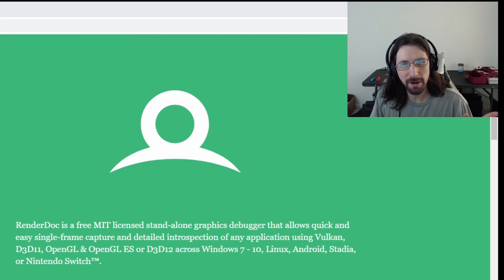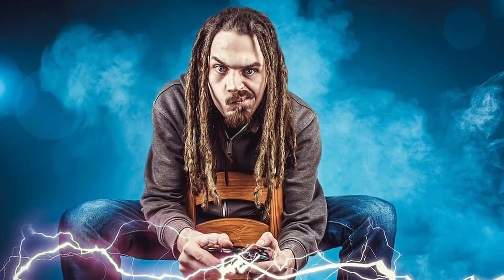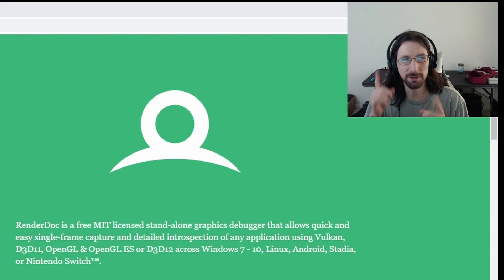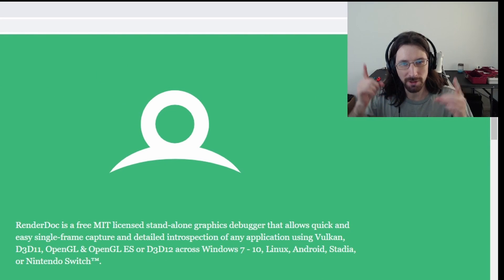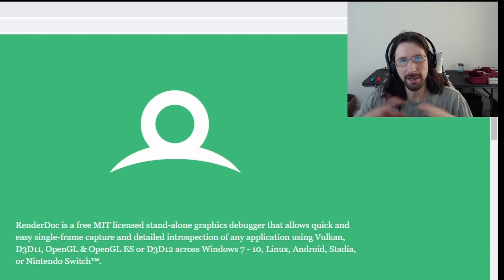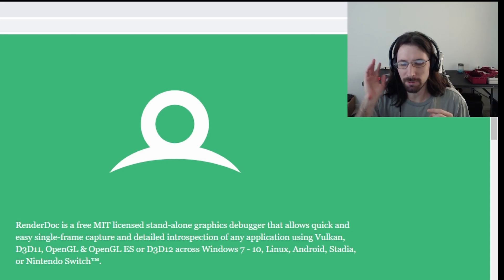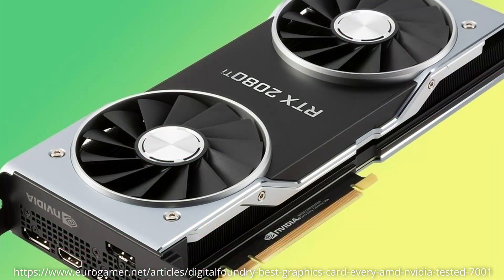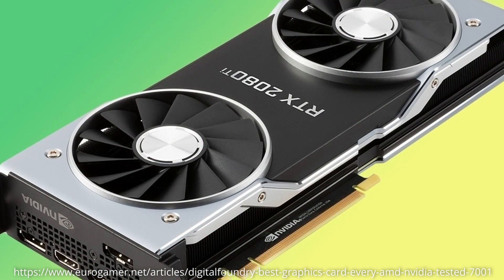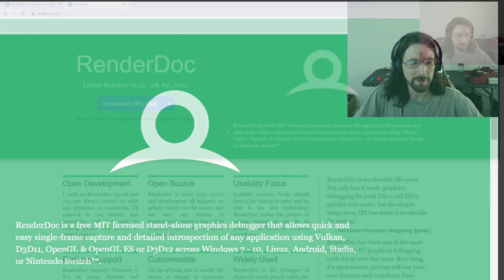And even if you're not a graphics programmer, even if you're just like a gamer and are semi curious about how the graphics work, this is still awesome because you can run RenderDoc on any game or anything that's doing anything on your graphics card and it's going to give you all kinds of information about it.